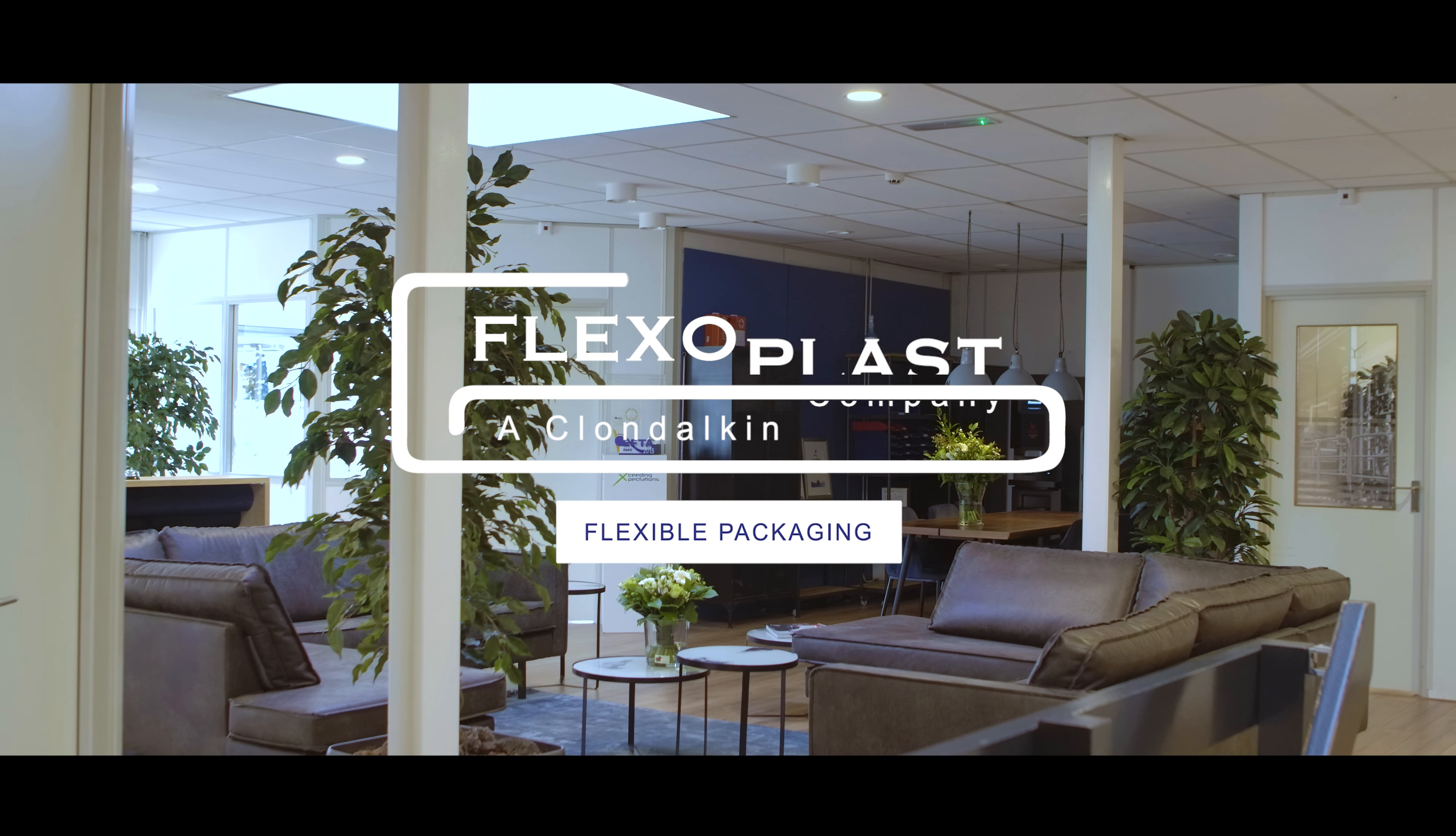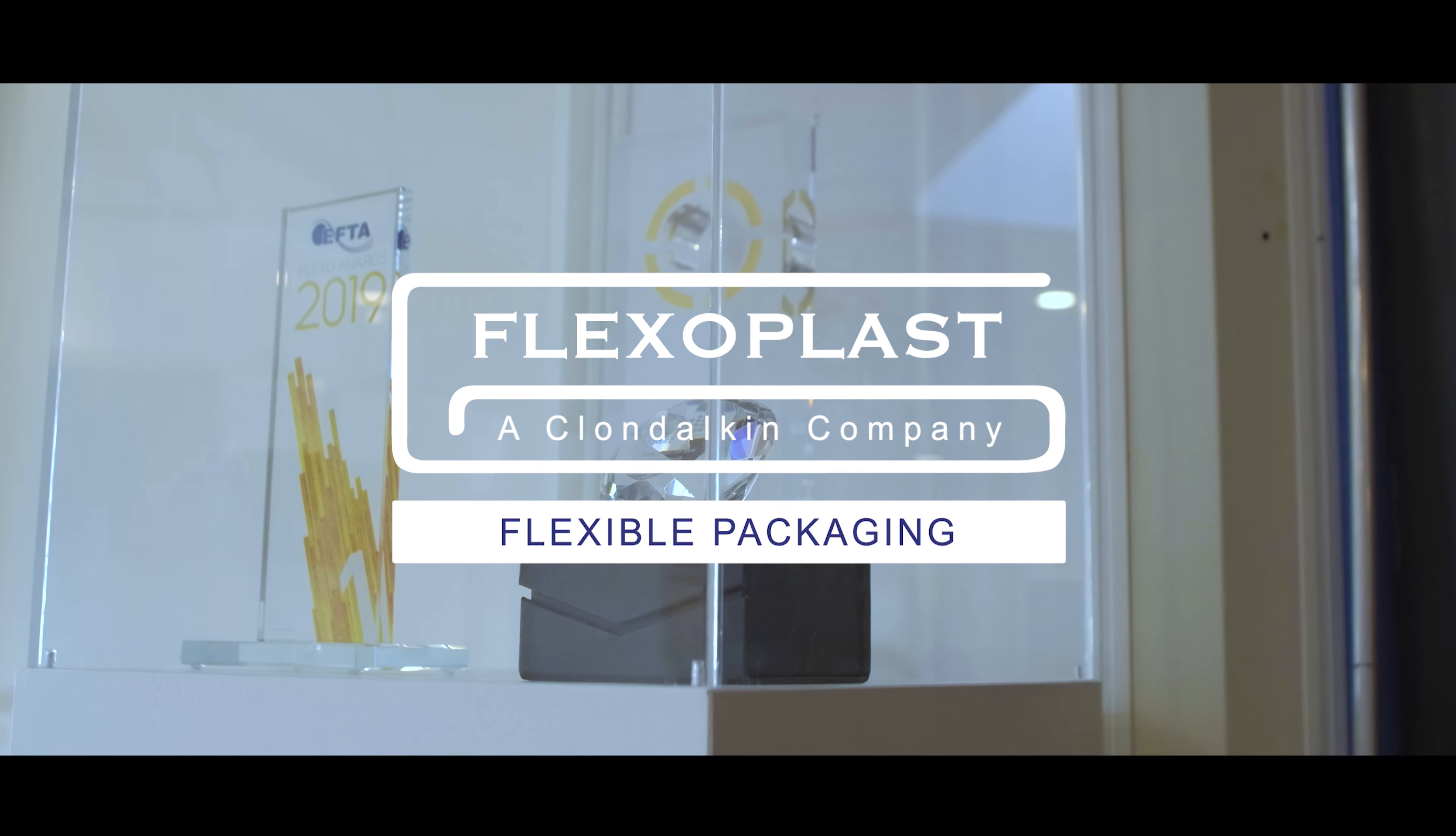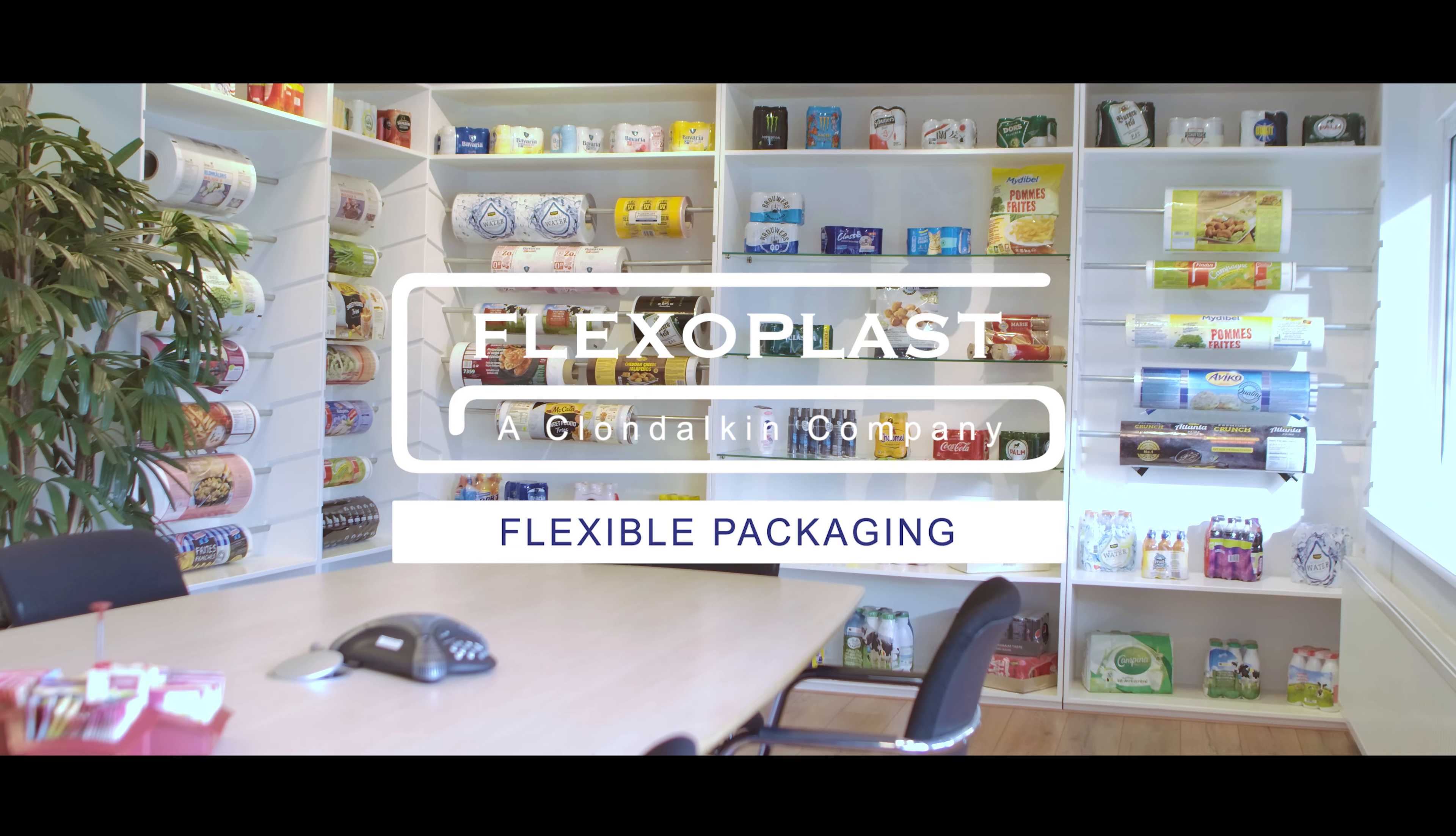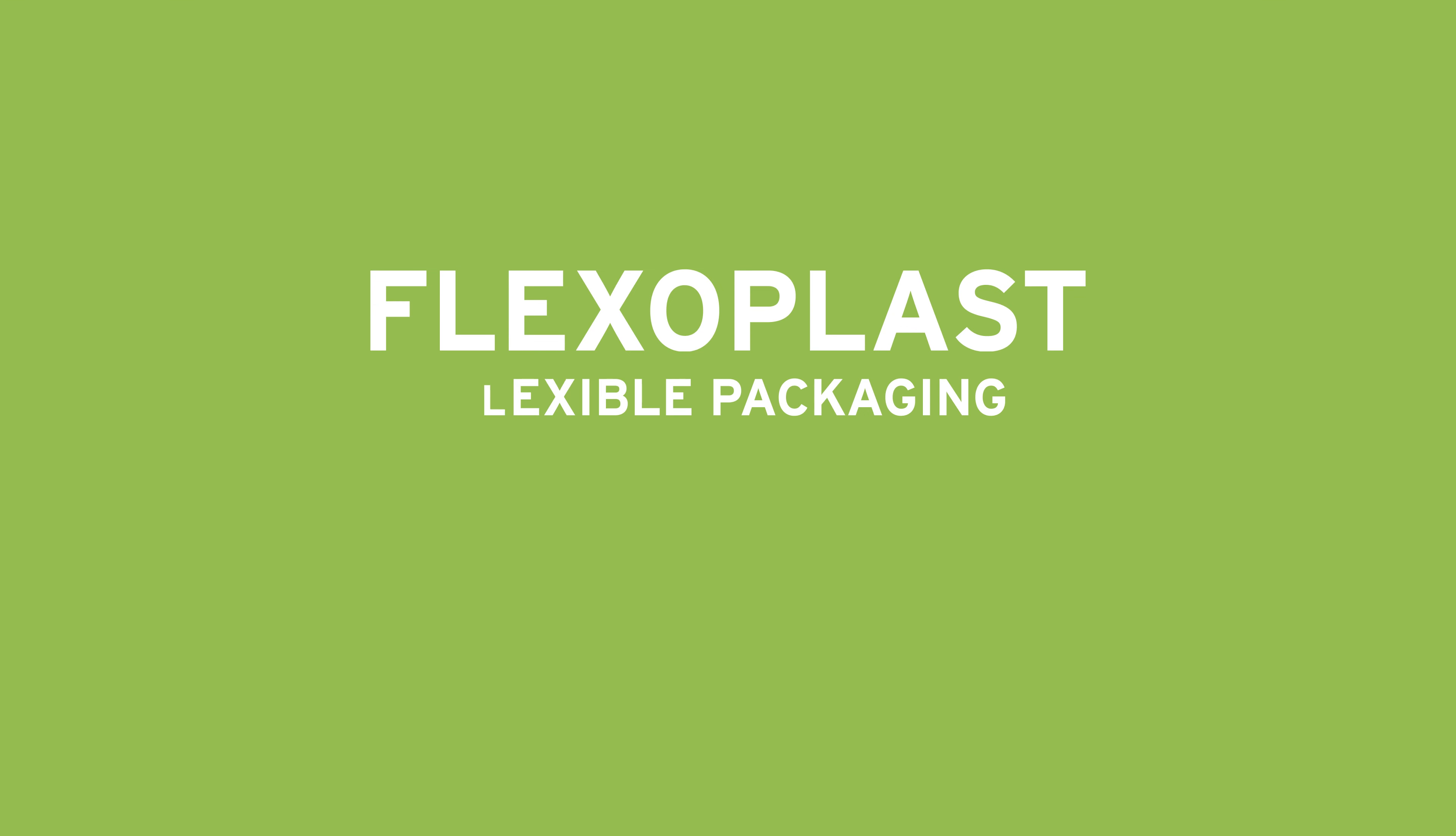We are Flexoplast, your partner in flexible packaging. Thank you.